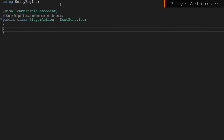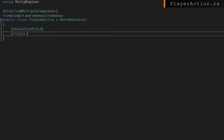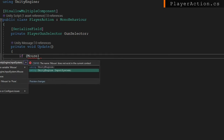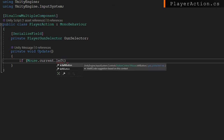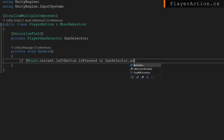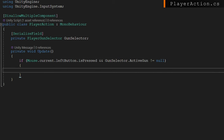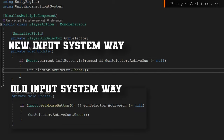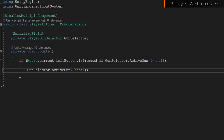Now we head over to the player action. Again we add DisallowMultipleComponent. We serialize a reference to a PlayerGunSelector. In Update, we check if the mouse left button is pressed and gunSelector.activeGun is not null, then we call Shoot on that gun. Using the old input system you'd use Input.GetMouseButton(0) for the same result. We're keeping it simple here since we're just checking for the left mouse button.